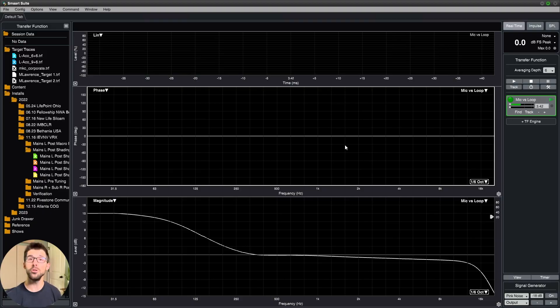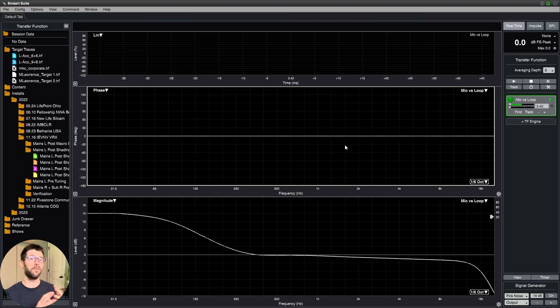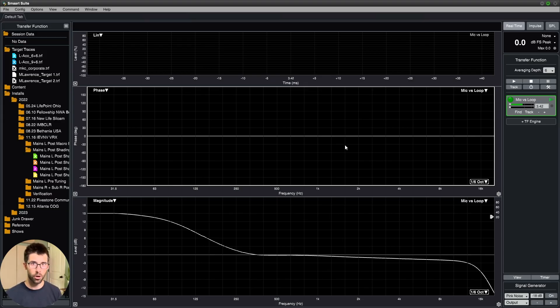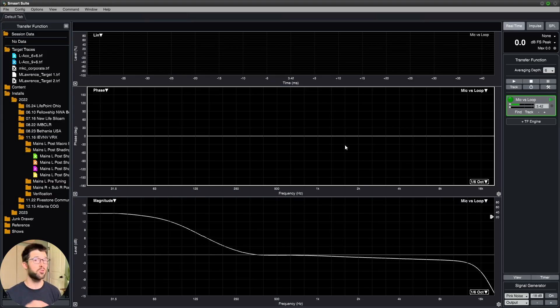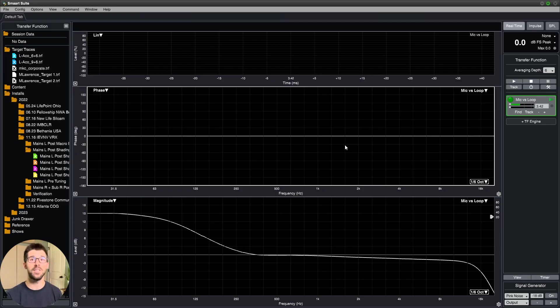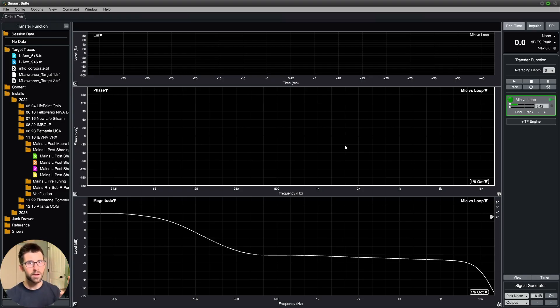Let's jump into SMART and first ask the question, what is a target trace for? When you're tuning a system and designing it beforehand, you're wanting to deliver the full spectrum to your audience. So all the way down from 20 hertz up to 20,000 hertz,